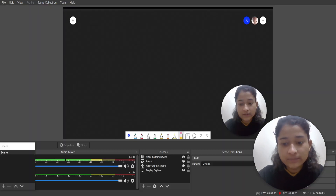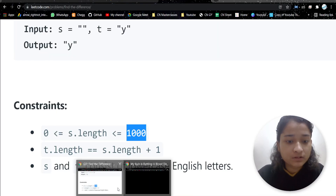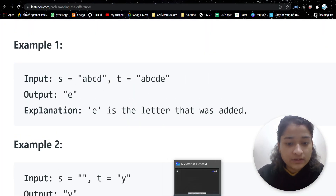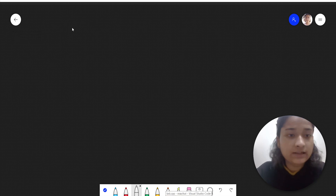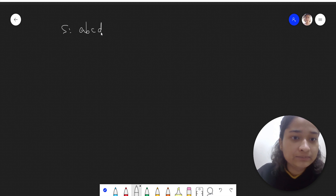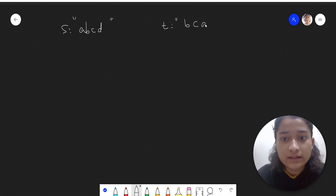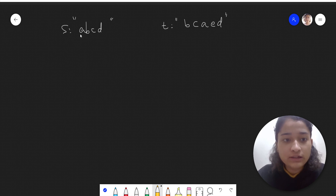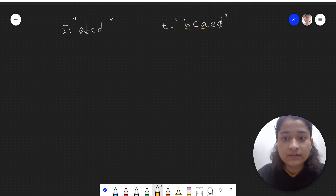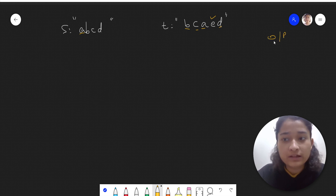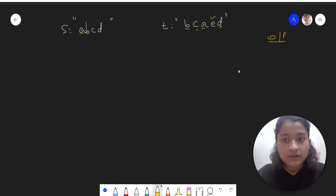Let's see how we can approach this problem. Taking the test case: string s is 'abcd' and string t is a shuffled version like 'bcadaed'. All the letters of s are present in t — a, b, c, d are there — and one extra character 'e' is in string t, so the output will be 'e'.